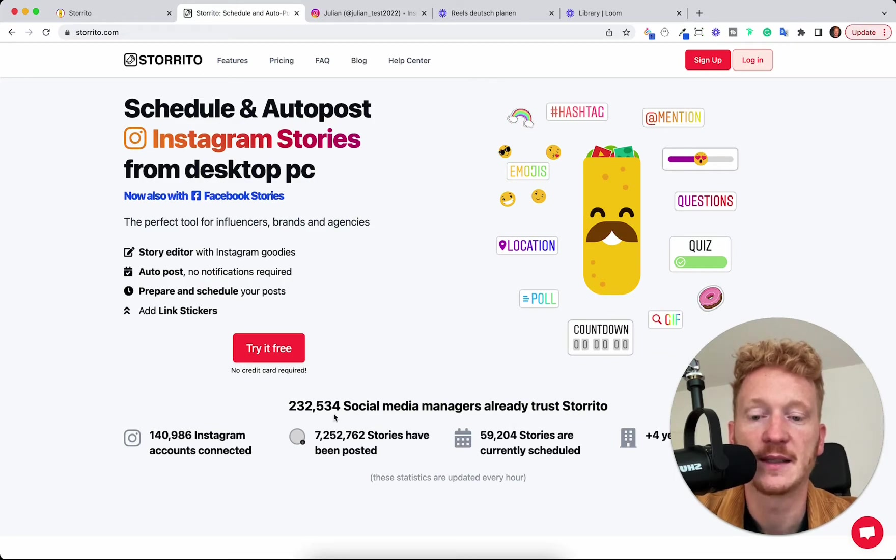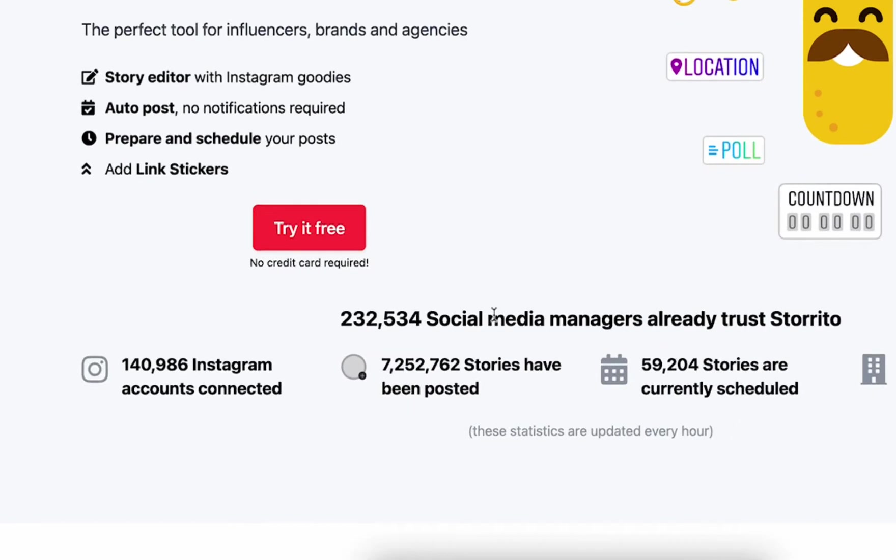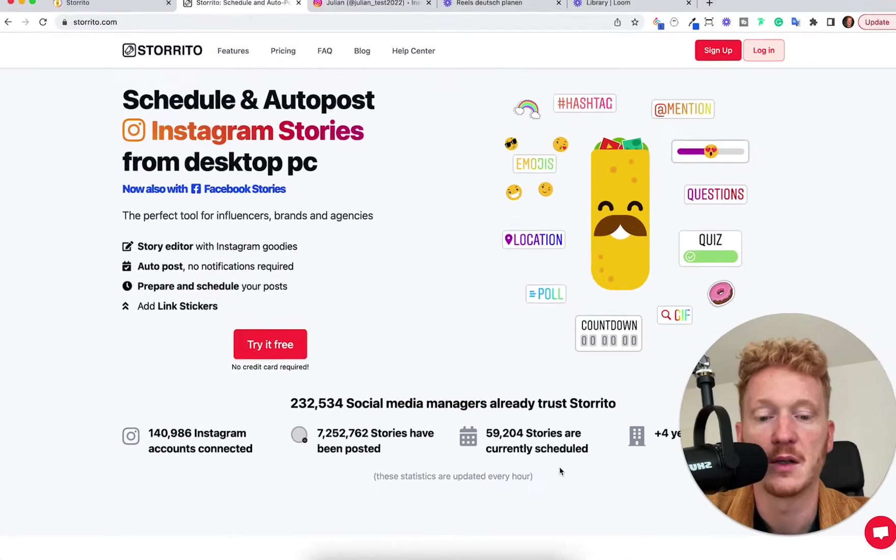We were quite successful so far. We have over 200,000 social media managers working with us and we posted over 7.2 million stories for them already and we have over 140,000 Instagram accounts connected. These statistics are live. They're updated every hour.